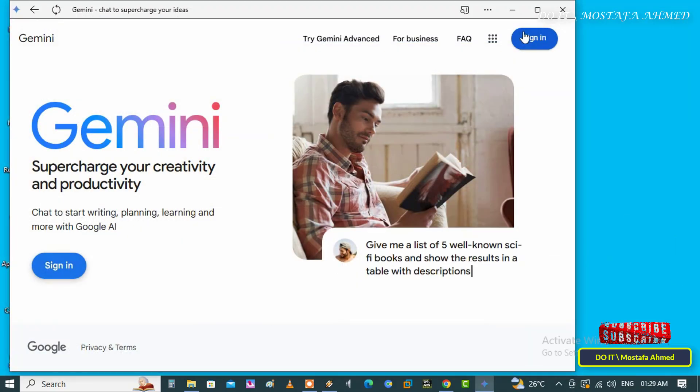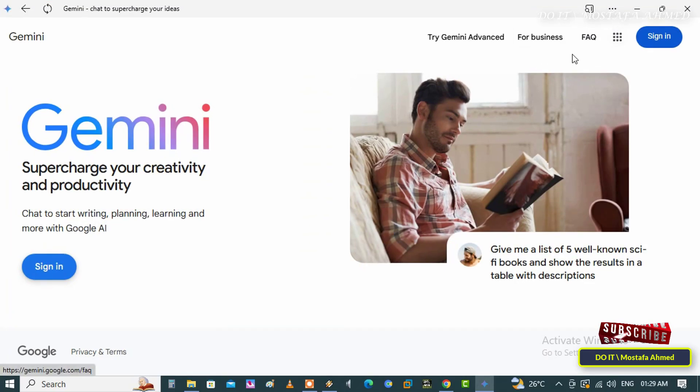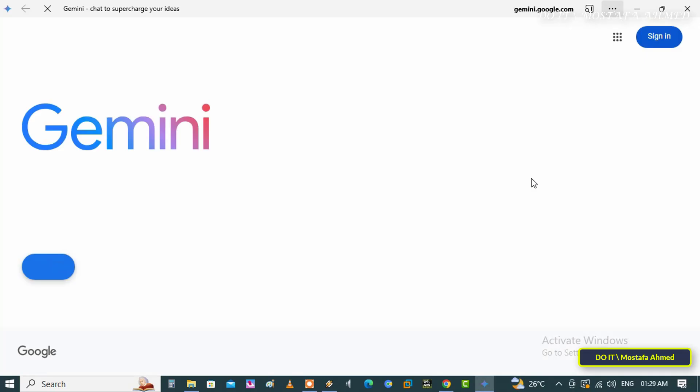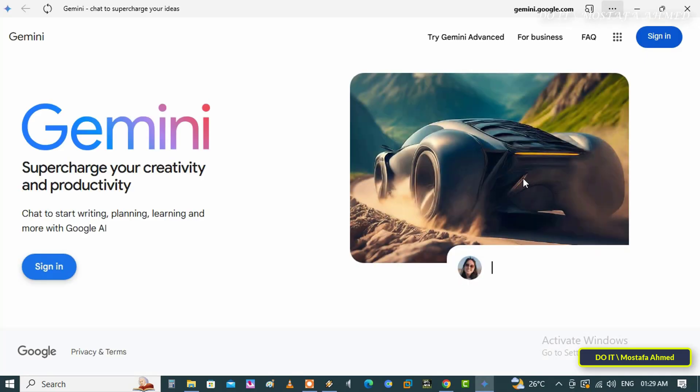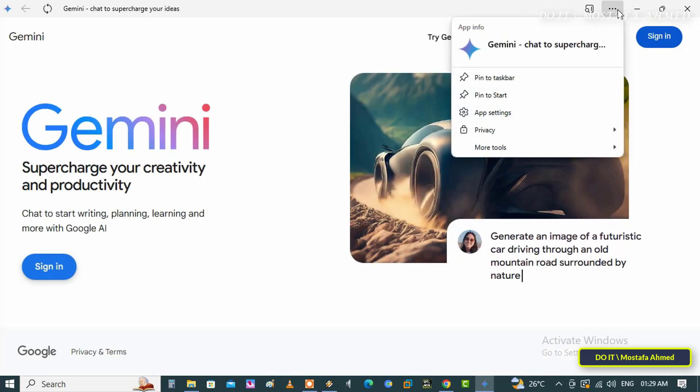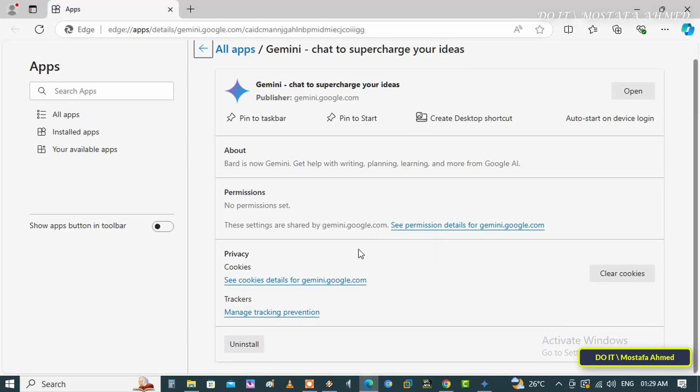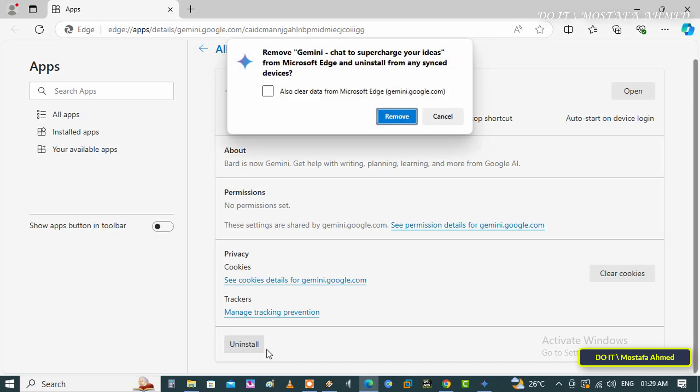If you want to uninstall the Gemini app from Edge, click on the three dots at the top and click on App Settings. Scroll down on the page that appears, click on Uninstall, check the Also Clear Data from Microsoft Edge option, and click on the Remove button.